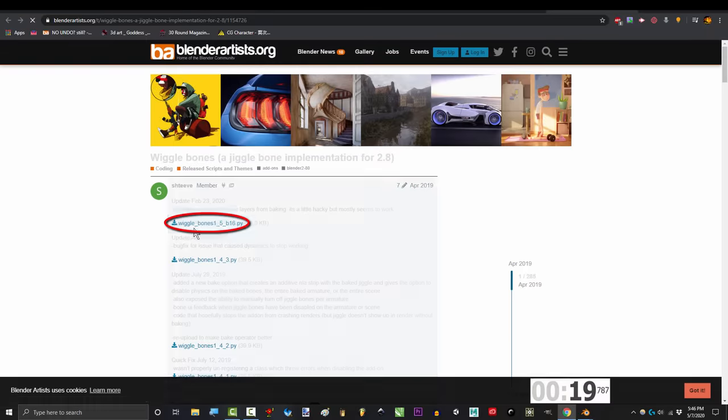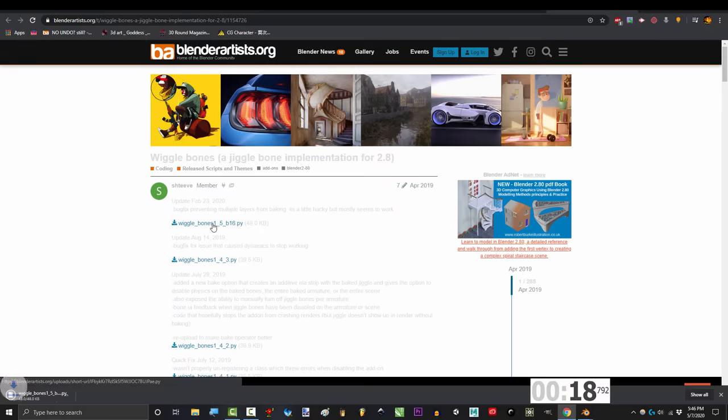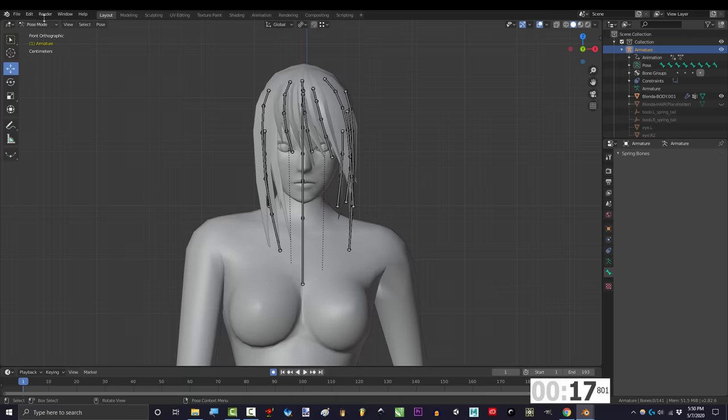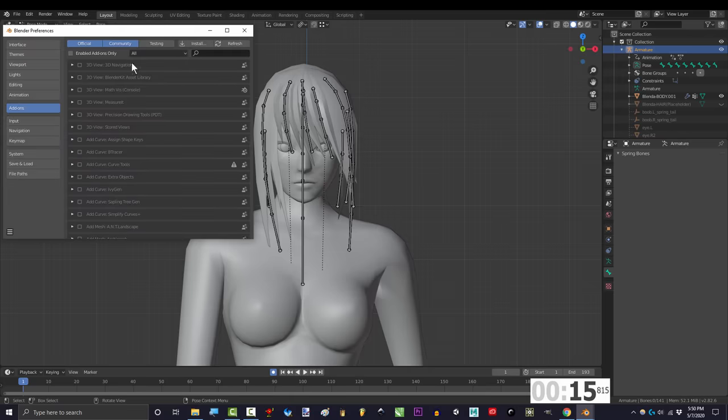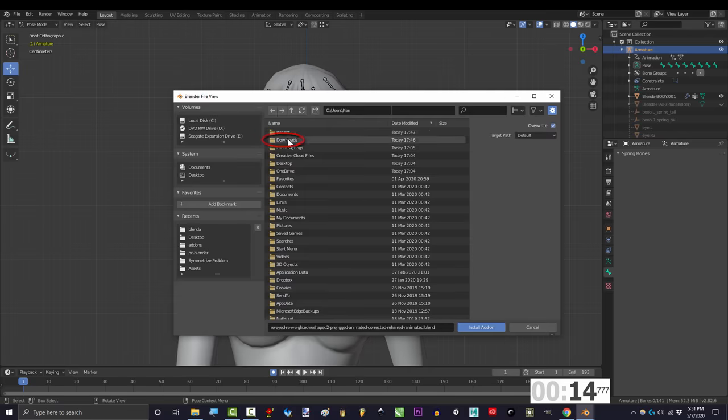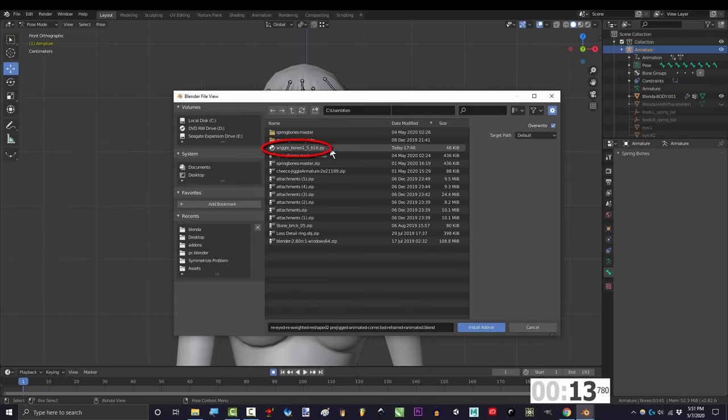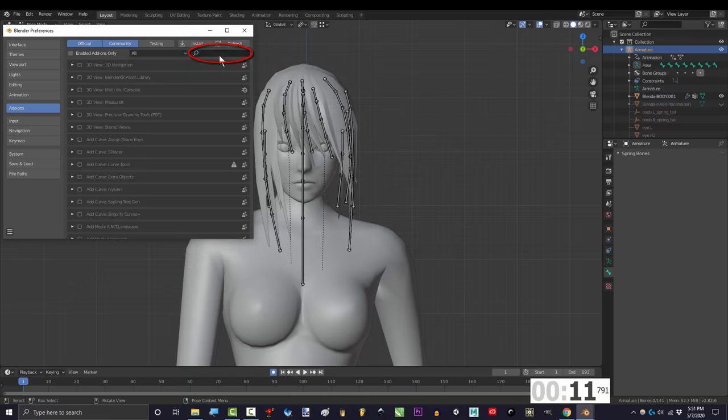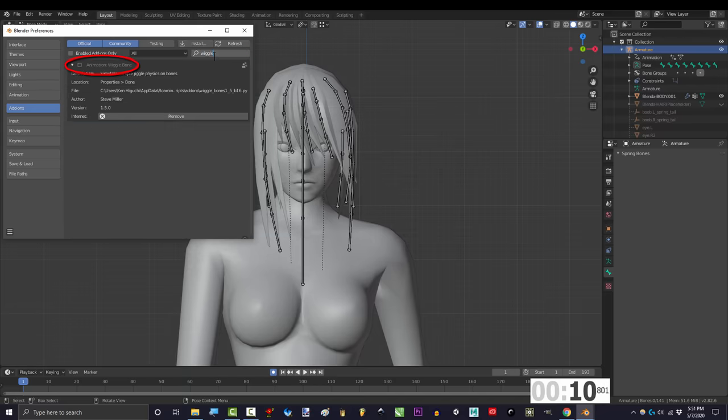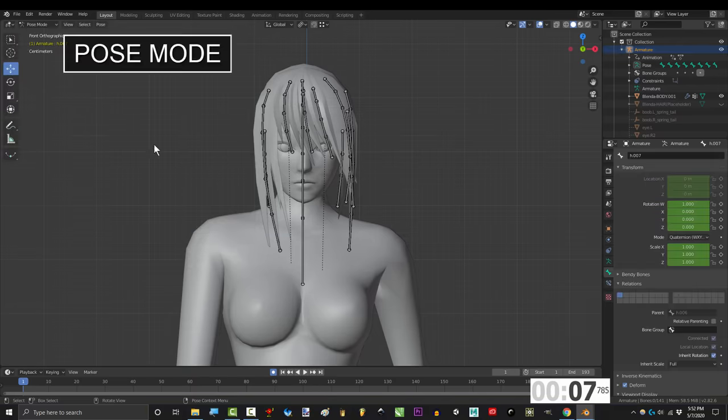Go to the link in the description and download this add-on. Then go to Blender, go to edit, preferences, add-ons, install, find the download location, install add-on, back in preferences, locate the add-on, check the box, save preferences.